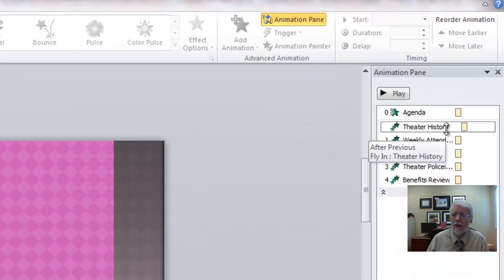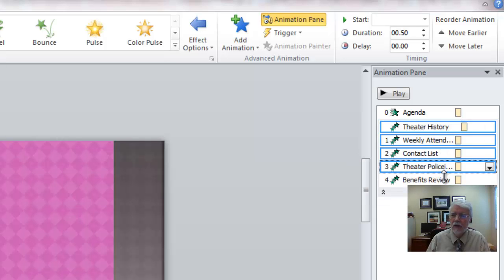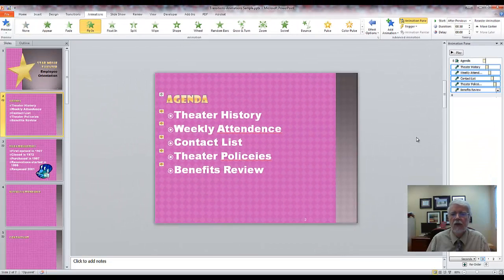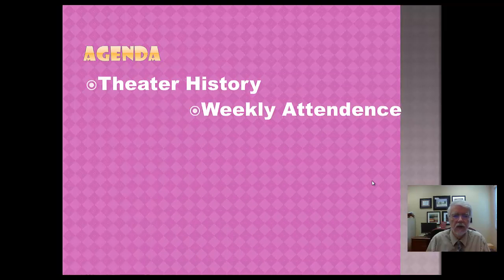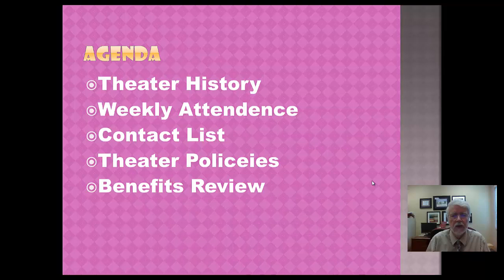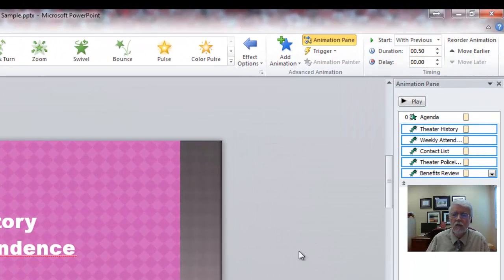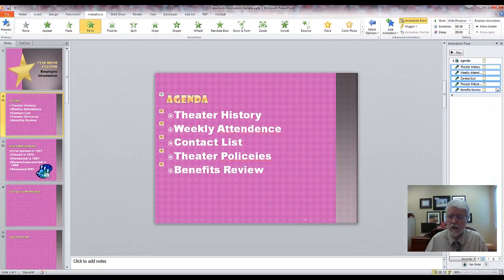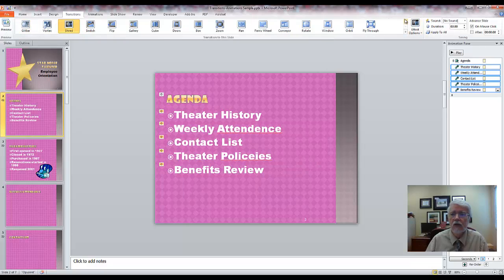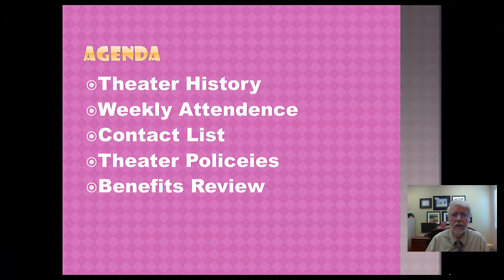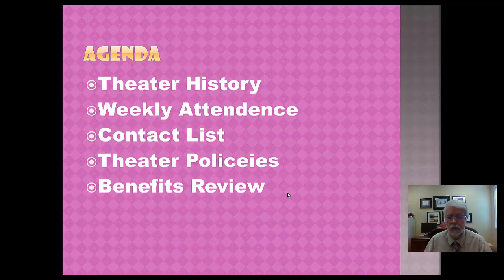Sometimes you want animations to happen automatically without waiting for a click. If you go to your animations list, select each animation, and up at the top set Start to After Previous, one will appear, then the next, then the next — all automatically after the transition. You can also set it to With Previous, which means when the one before it starts, this one starts too, so they all pop in at once.